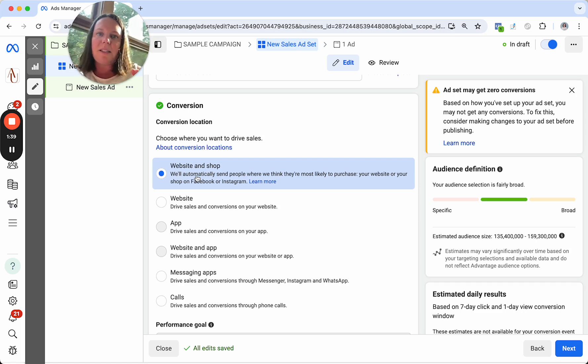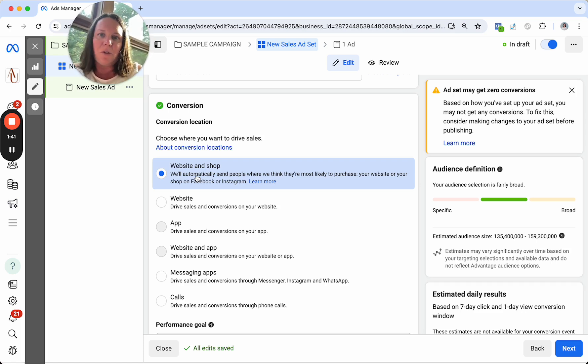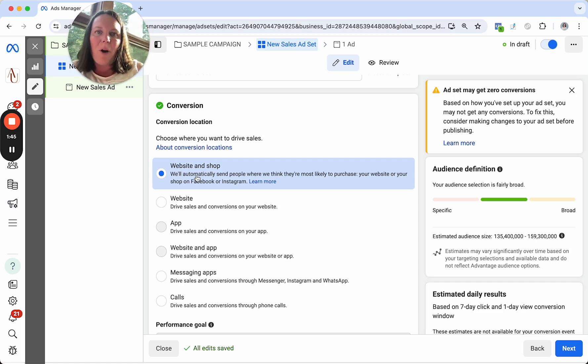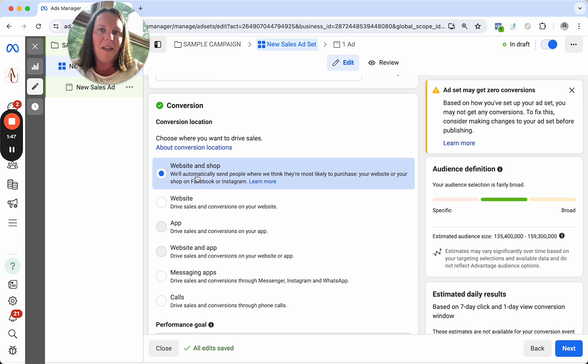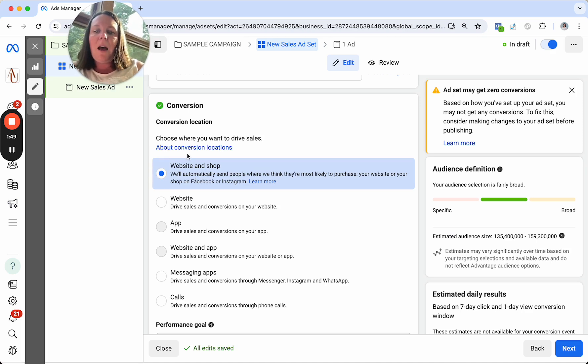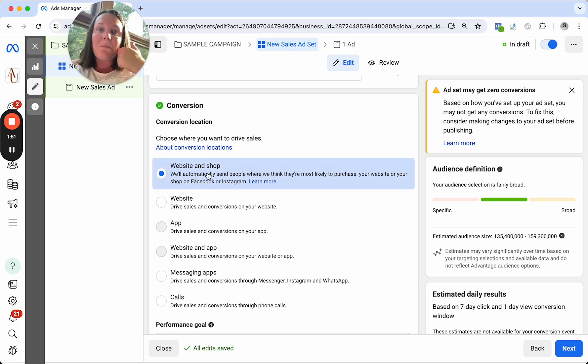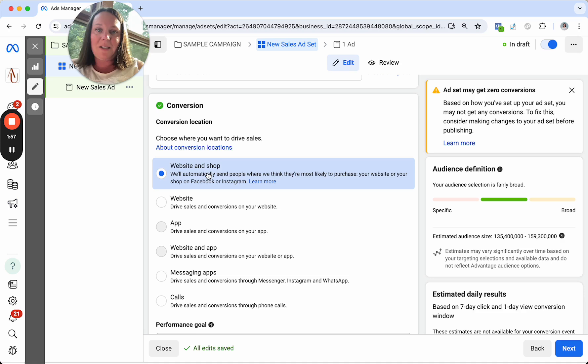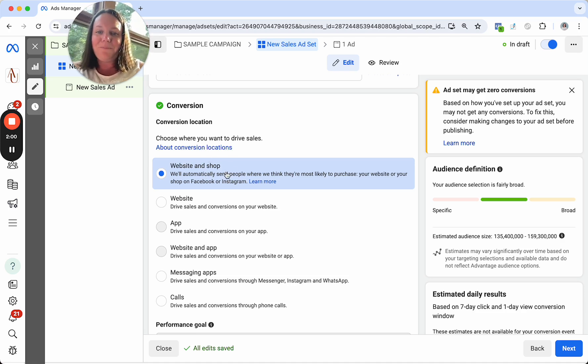And Meta will decide where to send them just based on their user behavior, based on how, you know, do they shop often on the app or are they a website person through and through. Optimizing for website and shop has dramatically increased my return for all of my clients' hard stop. We run ads for over a dozen different accounts, and this is the winner by far.